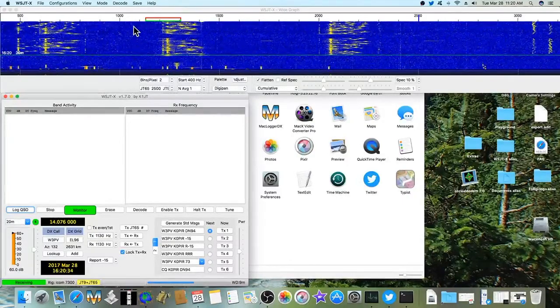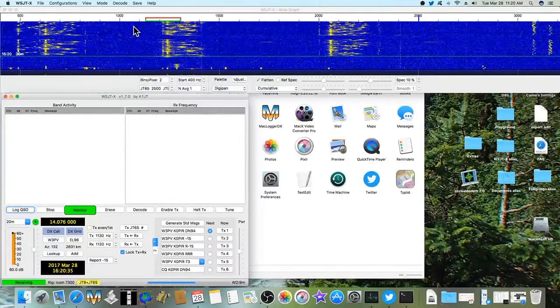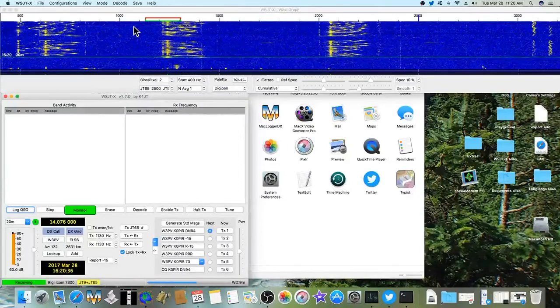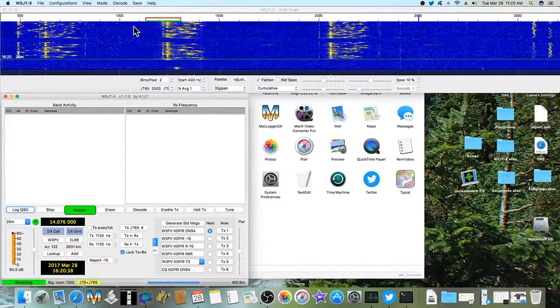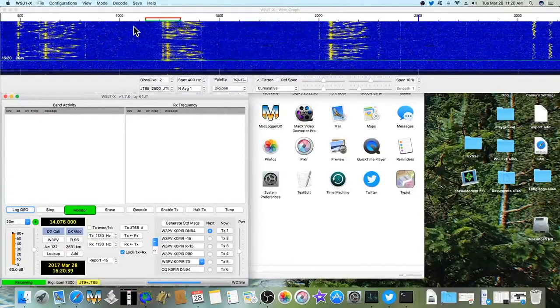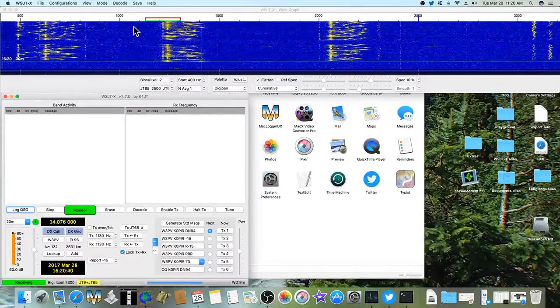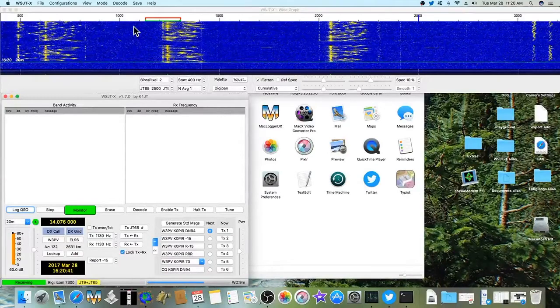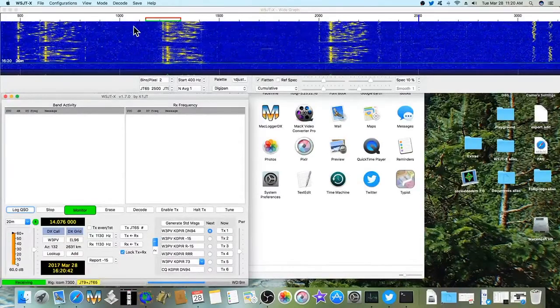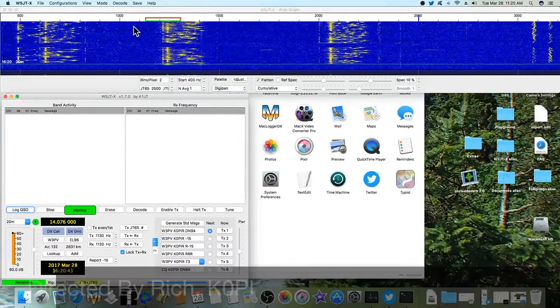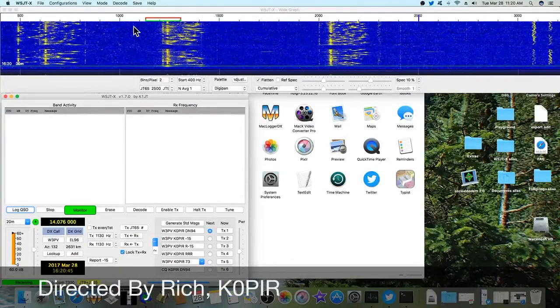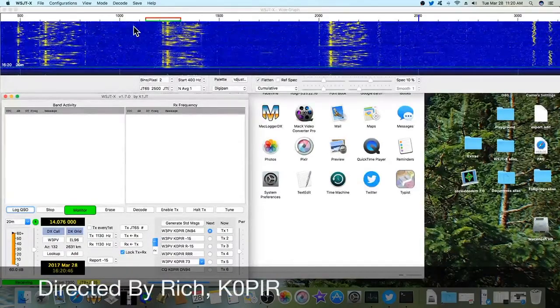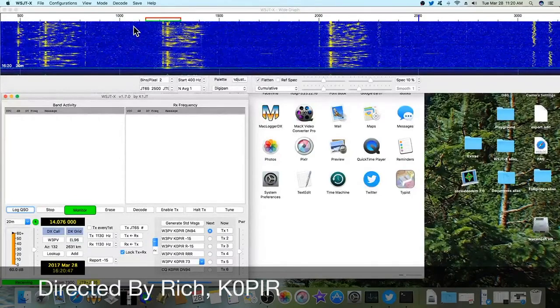That's it for the installation. Thanks again. Please visit my website www.k0pir.us. Thanks for watching. And remember to please like, subscribe, and share. Best 73 and good DX.